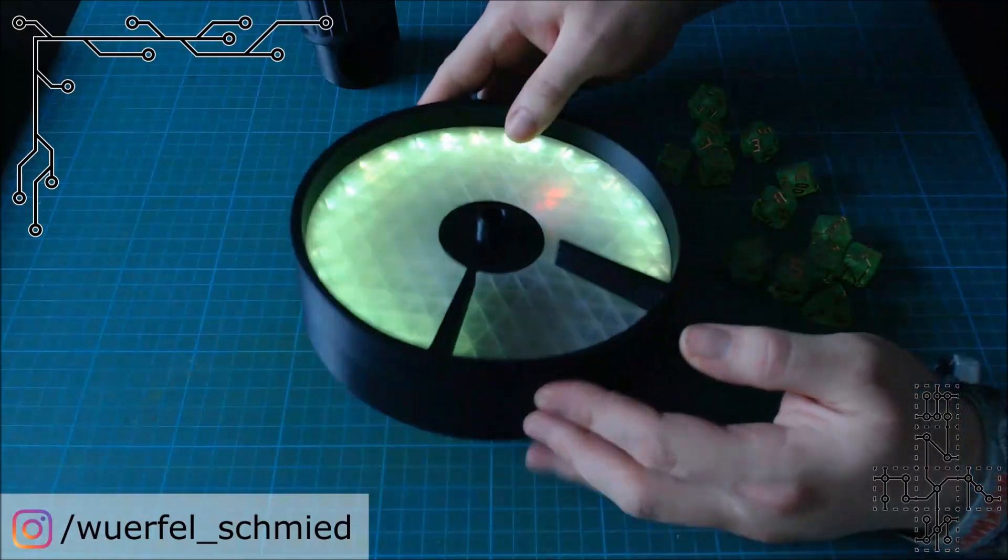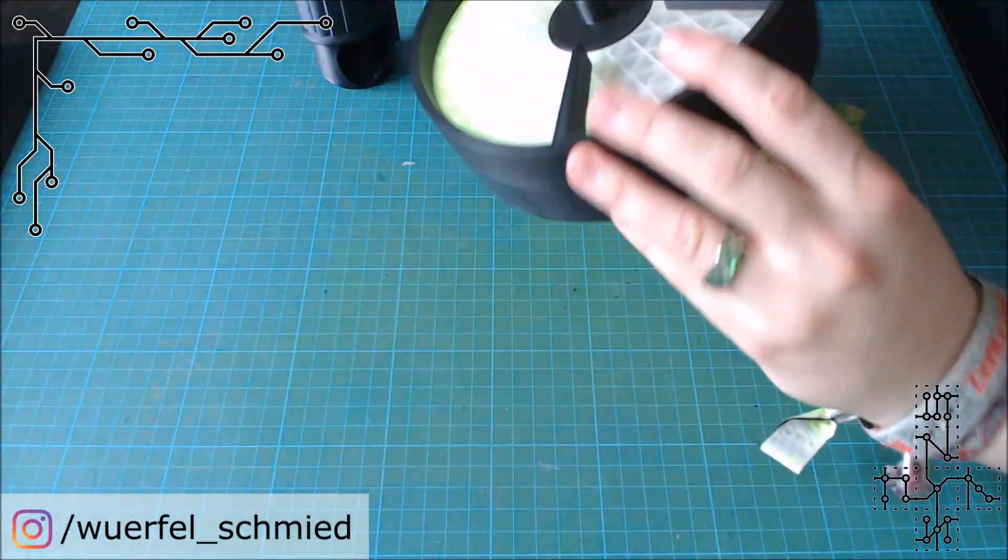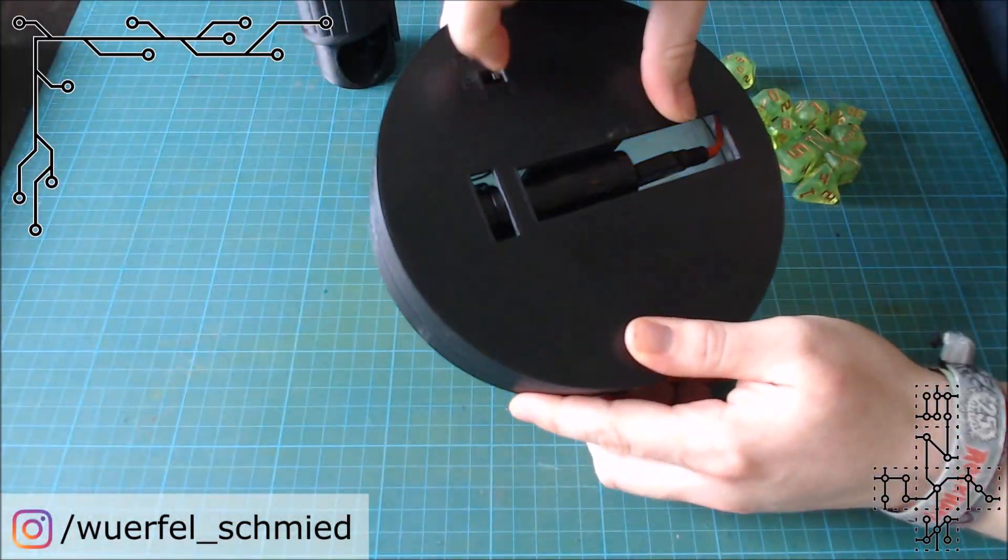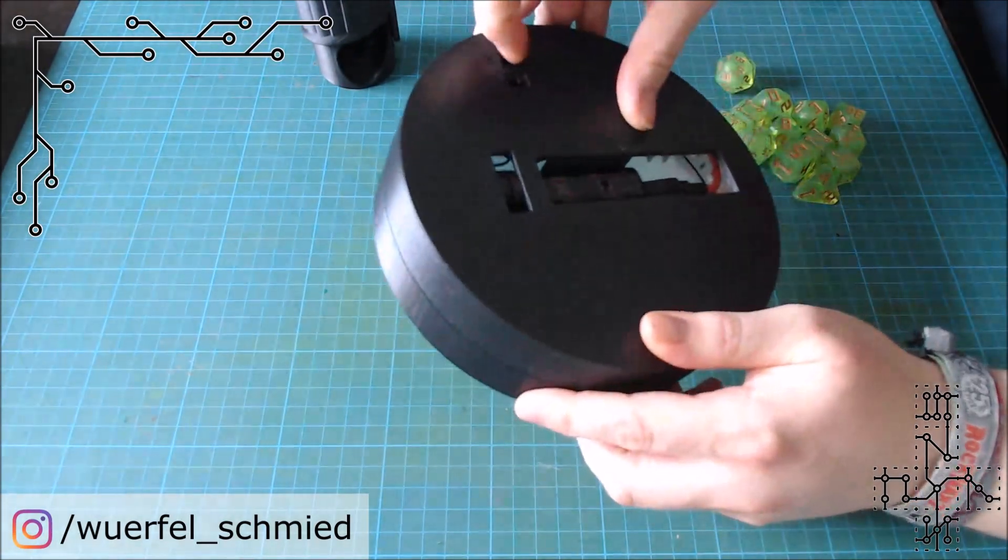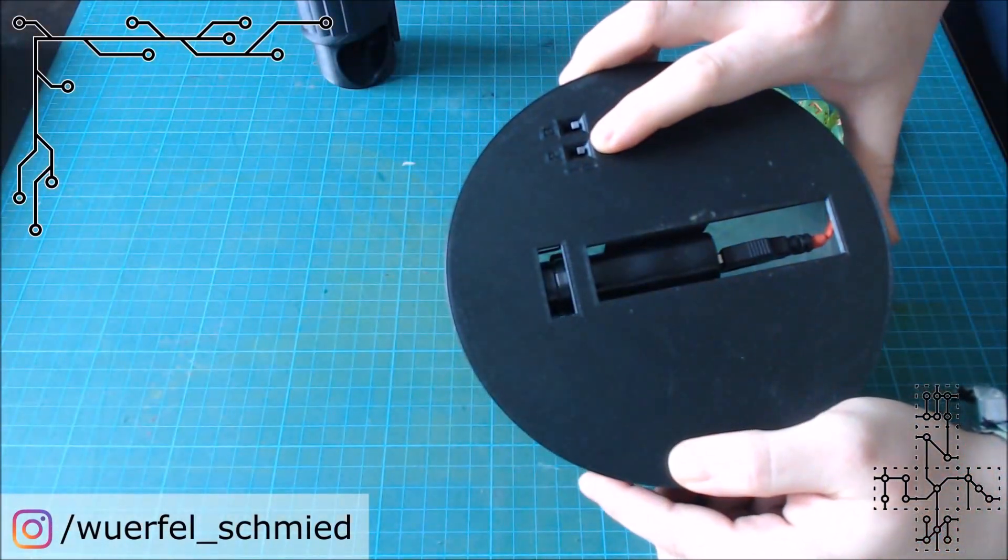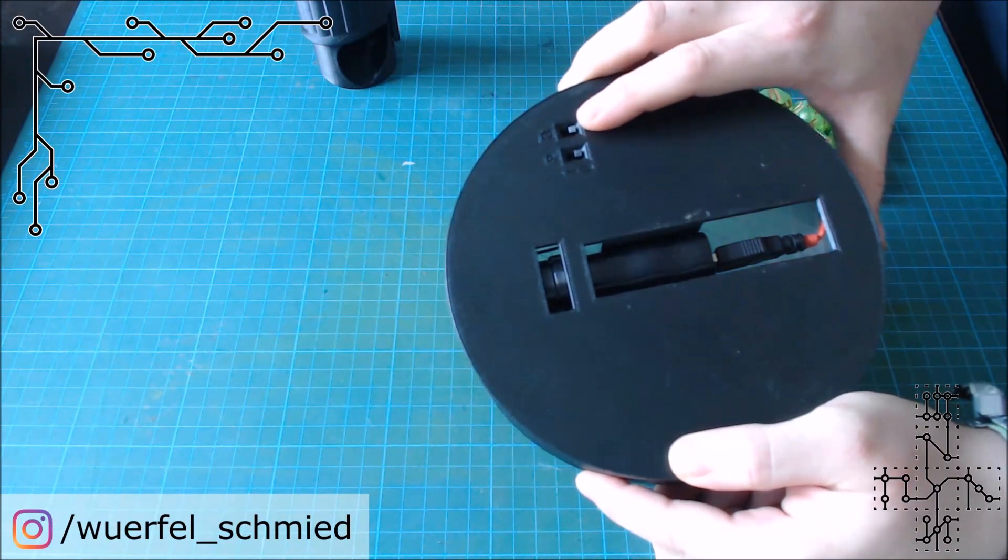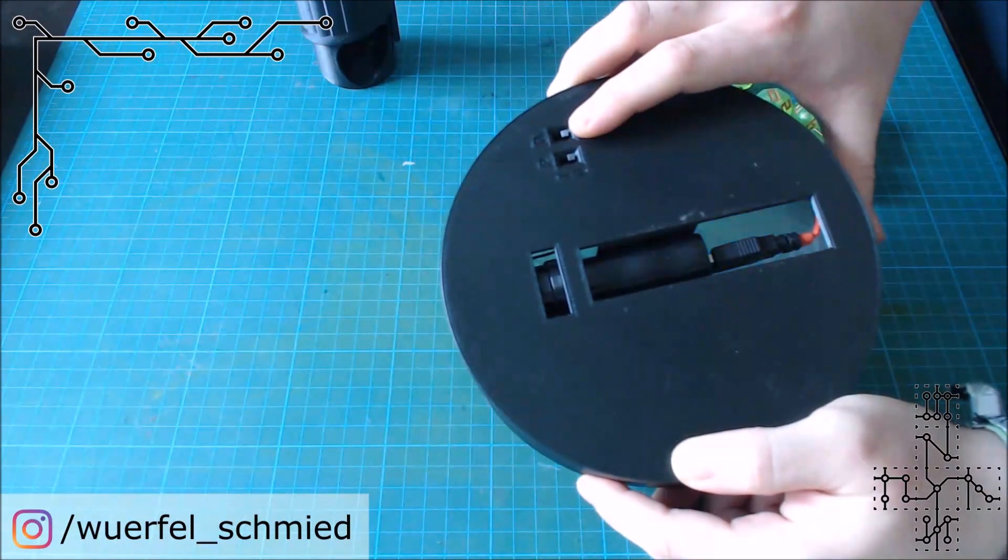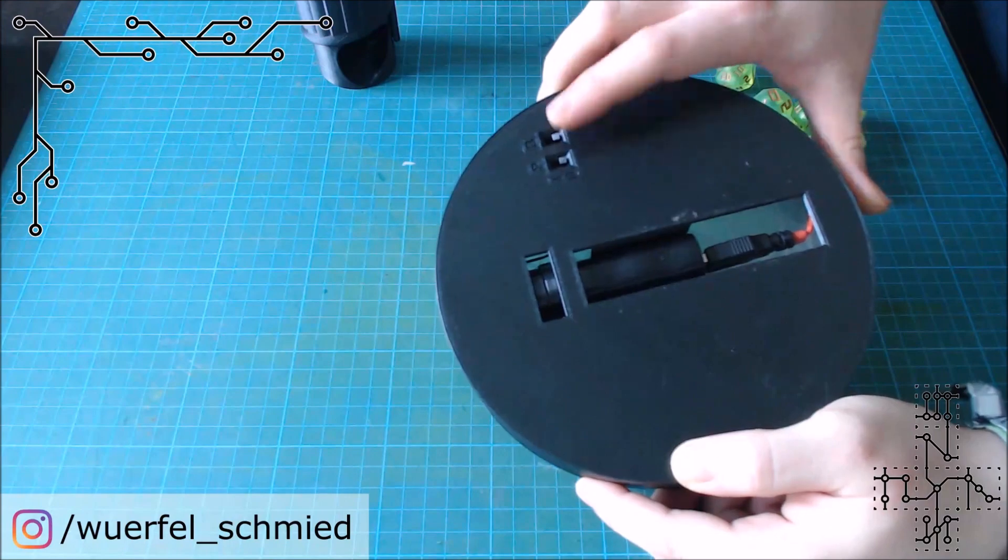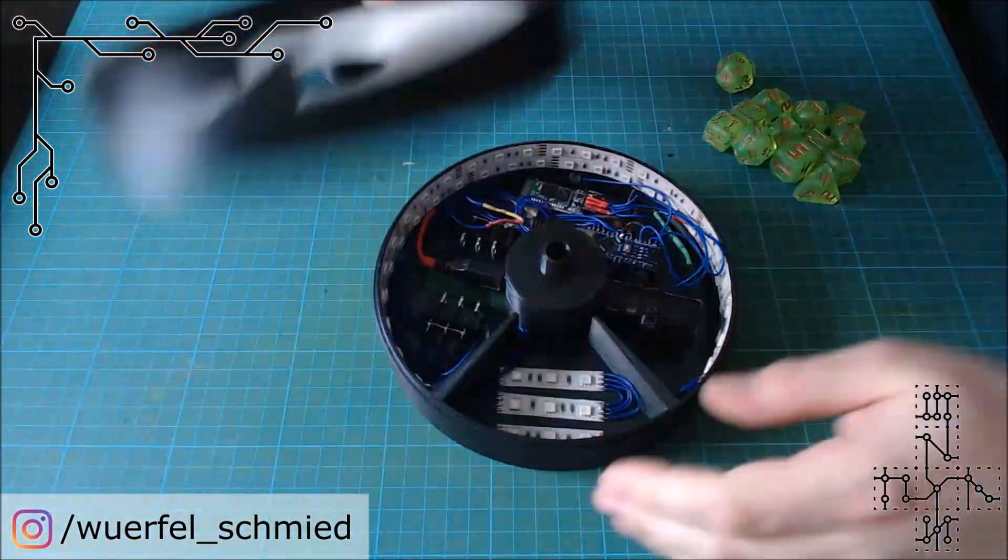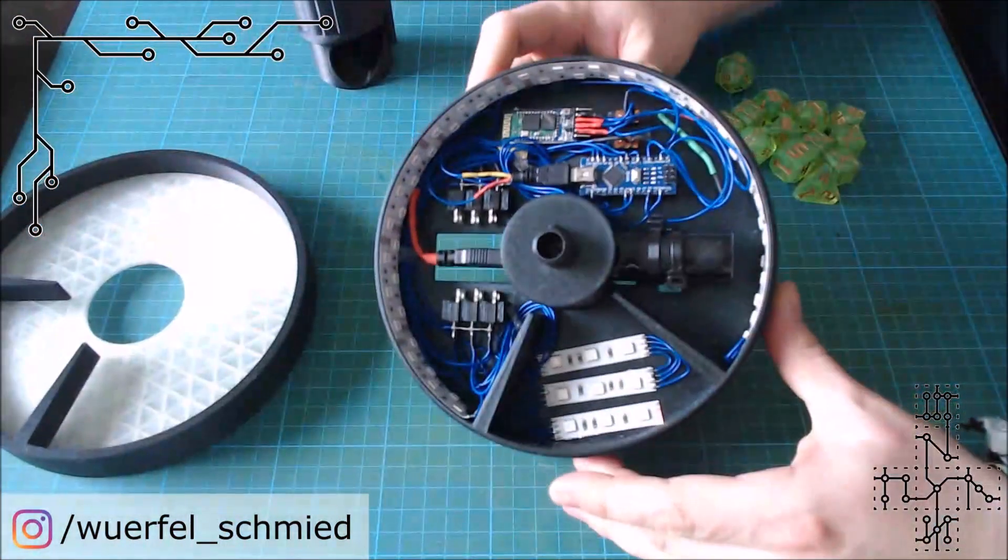So let's have a look on the inside and how this all is going on. First I shut it off. Here are two switches on the bottom, one for the power, one for the bluetooth module.